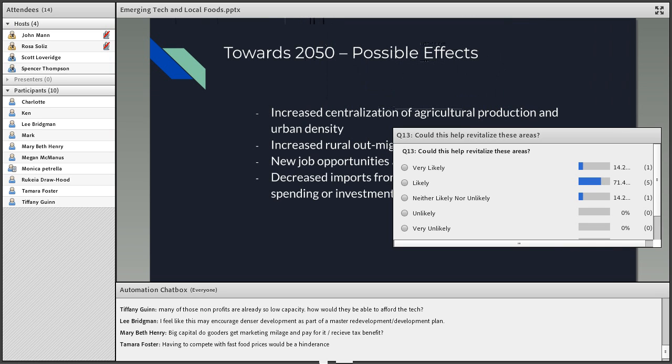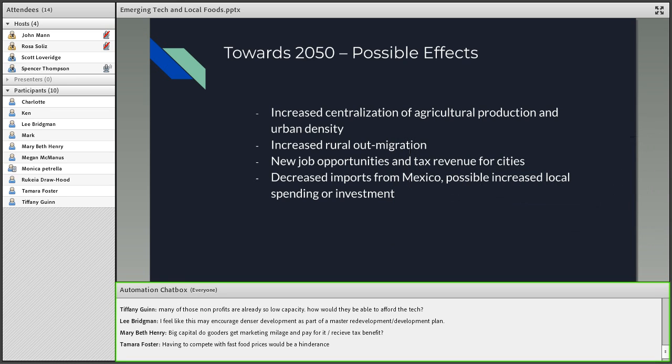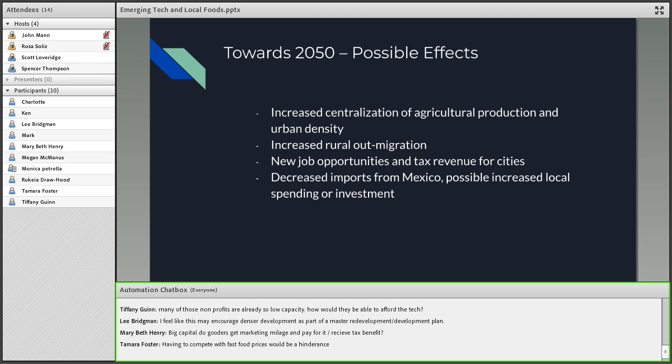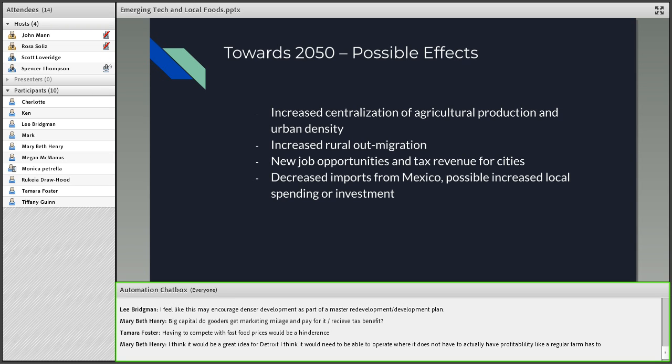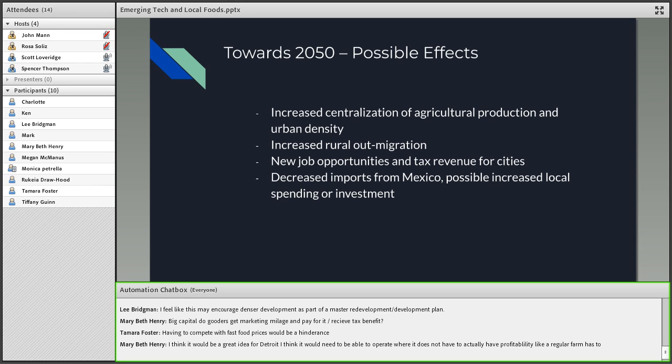General conclusion here: possible effects in bullet points based on increased centralization of agricultural production and urban density - it looks like a majority of people here believe that is possible. Increased rural out-migration looks like it would be relatively unlikely from the polls. New job opportunities and tax revenue for cities - seems like there's a level of optimism about this, some cautious optimism, but could be a possibility. Decreased imports from Mexico - more uncertainty here. And possible increased local spending and investment seem to be more positive. Those are the general core points from these potentials.